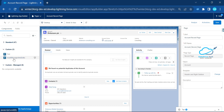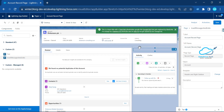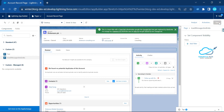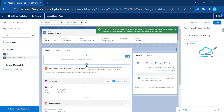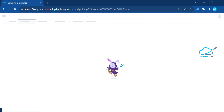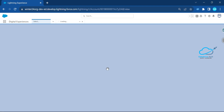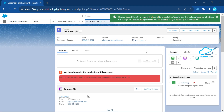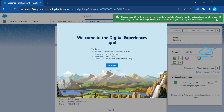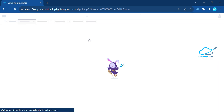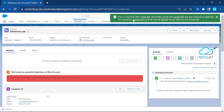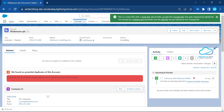Once deployed, open your org and add the component to any page. Under the page, you can see 'Toast Messages and Links' — just drag and drop it anywhere you want. Let's place it on an Account record page. Refresh the page and immediately you can see the toast message. Previously we could add links inside labels only, but in Winter 24 you can add links in the message as well.